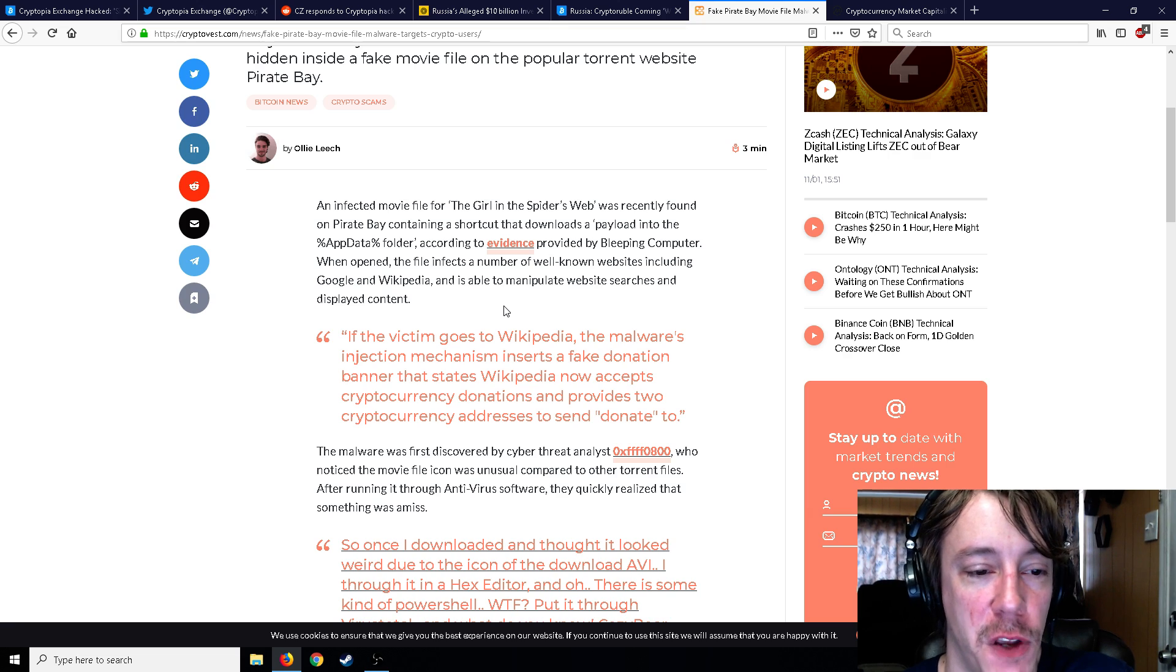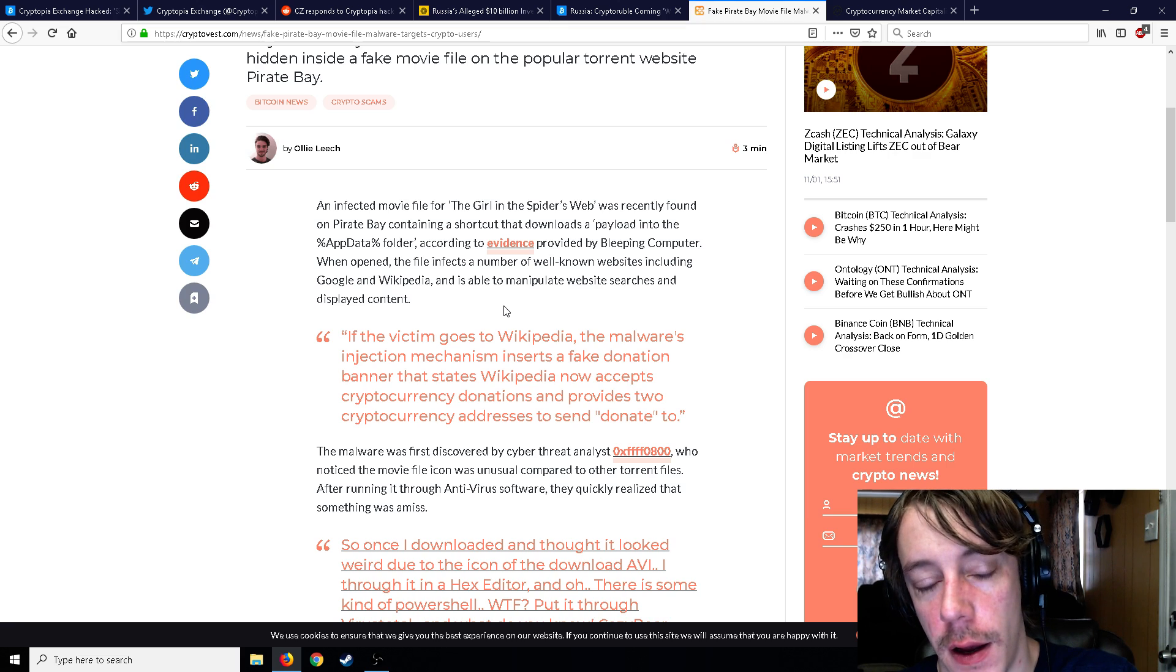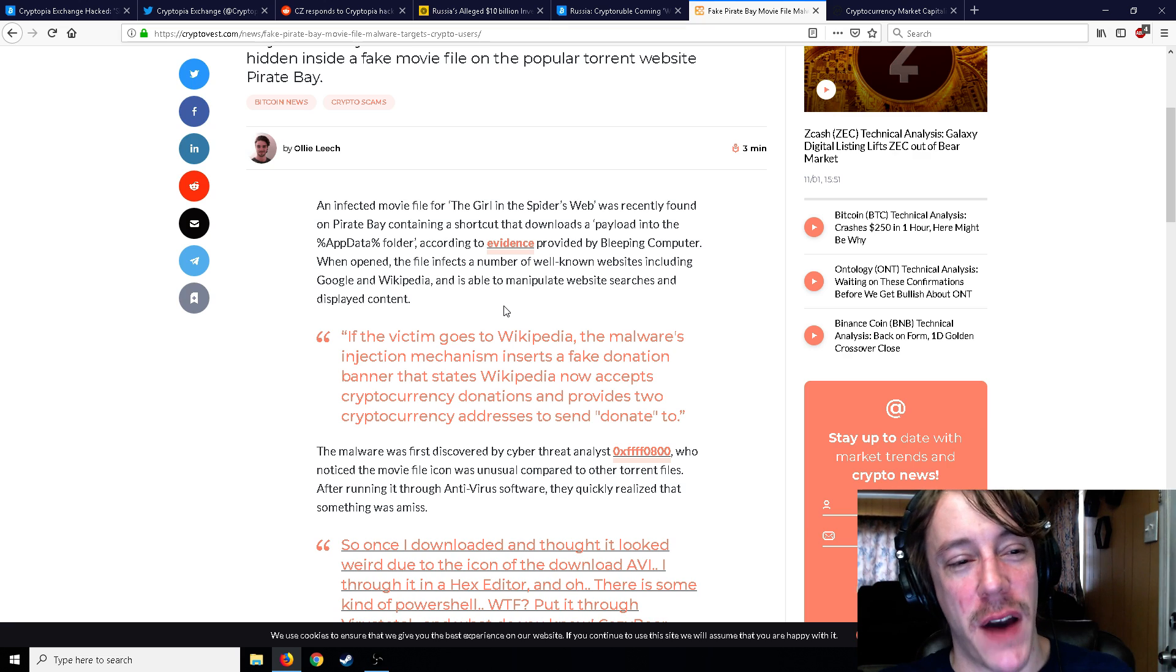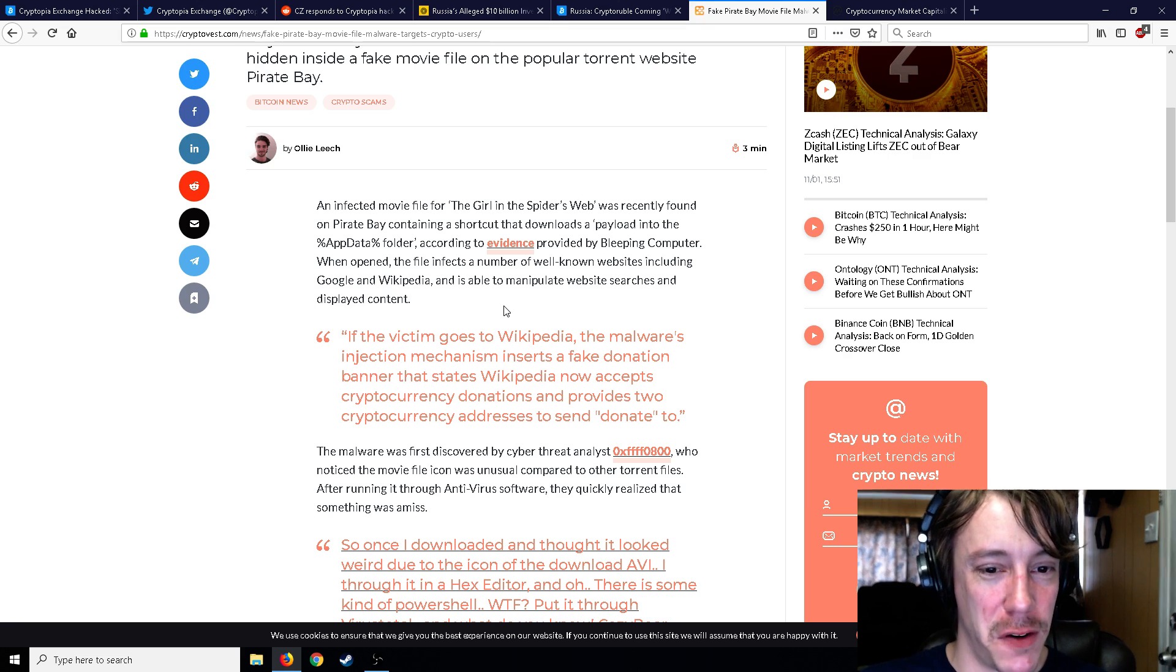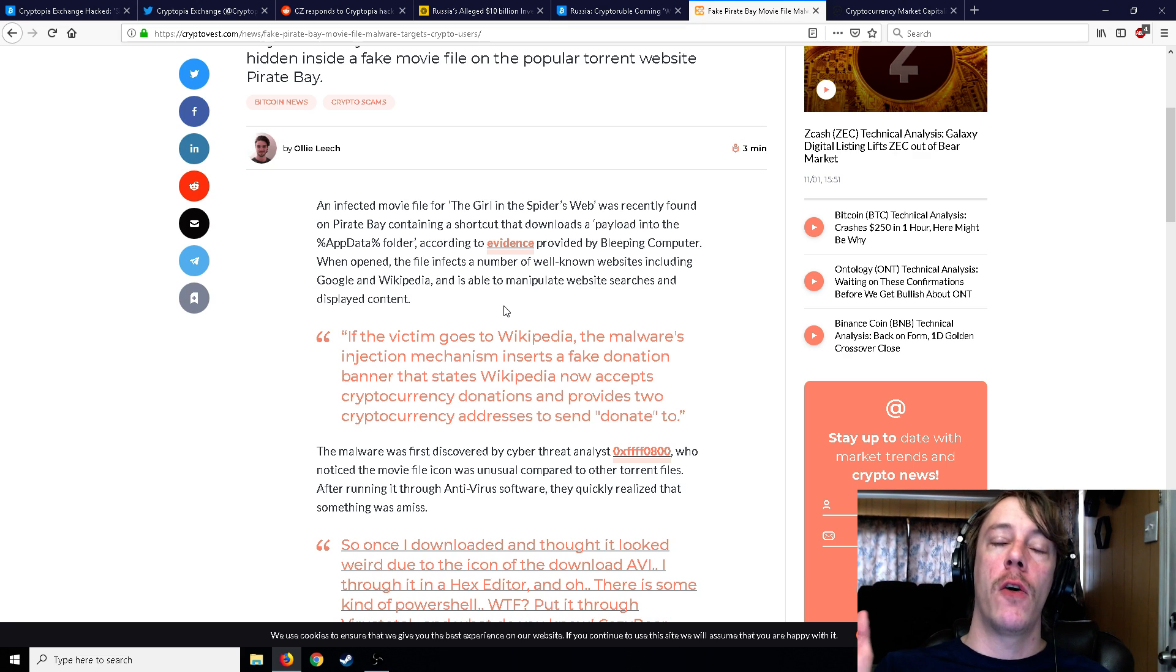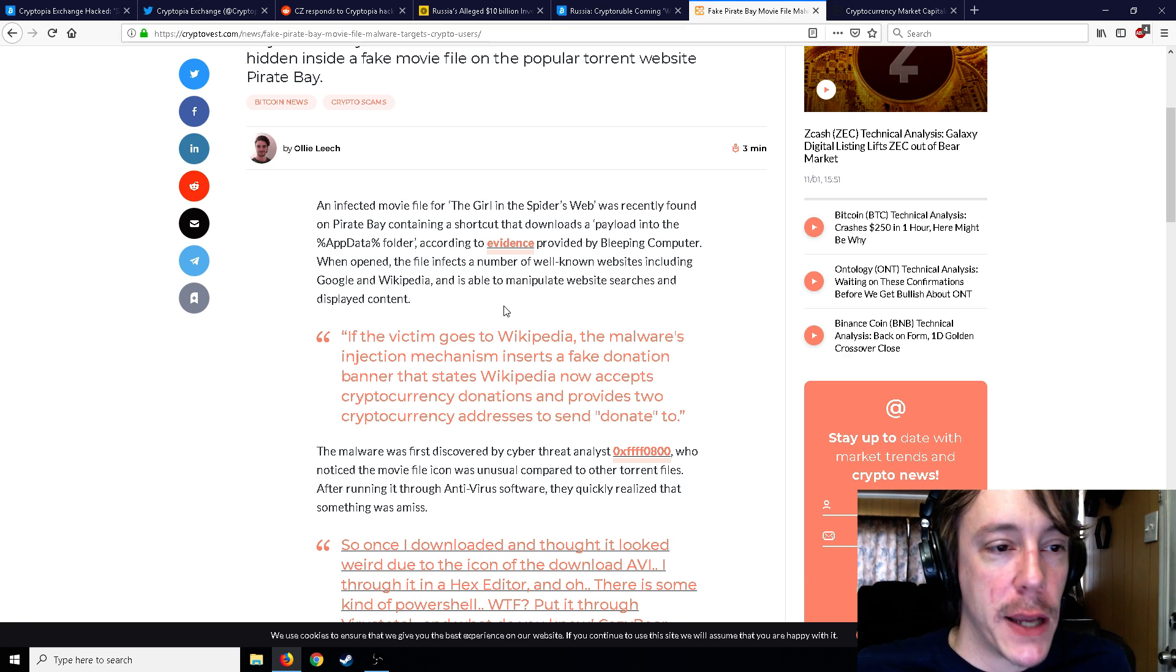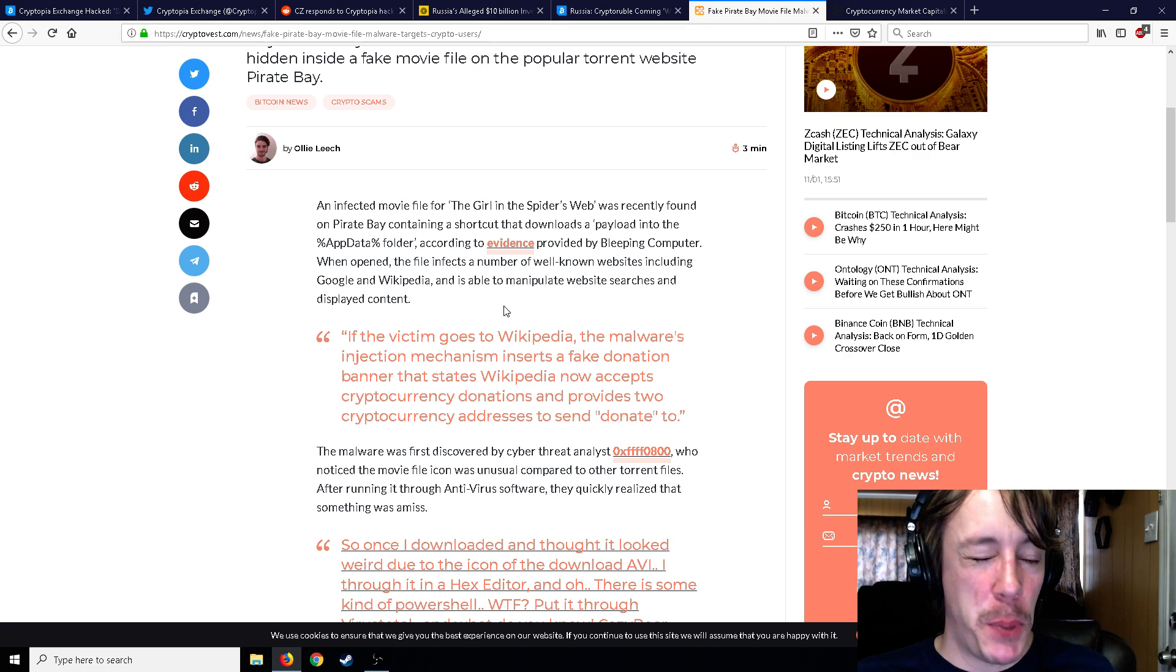So according to the evidence provided by Bleeping Computer, when opened, the file infects a number of well-known websites including Google and Wikipedia, is able to manipulate website searches and displayed content. Kind of sounds like old circa 2006 to 2008 era—black screen, black desktop, and you can't get online. You can only go to the website where it gives you the antivirus. How convenient, right? You just got a virus and you can't go to any other web page. Your screen is black, your computer's all jacked up and slow, and the first thing that opens up with your web browser is the solution to your problem. How convenient.